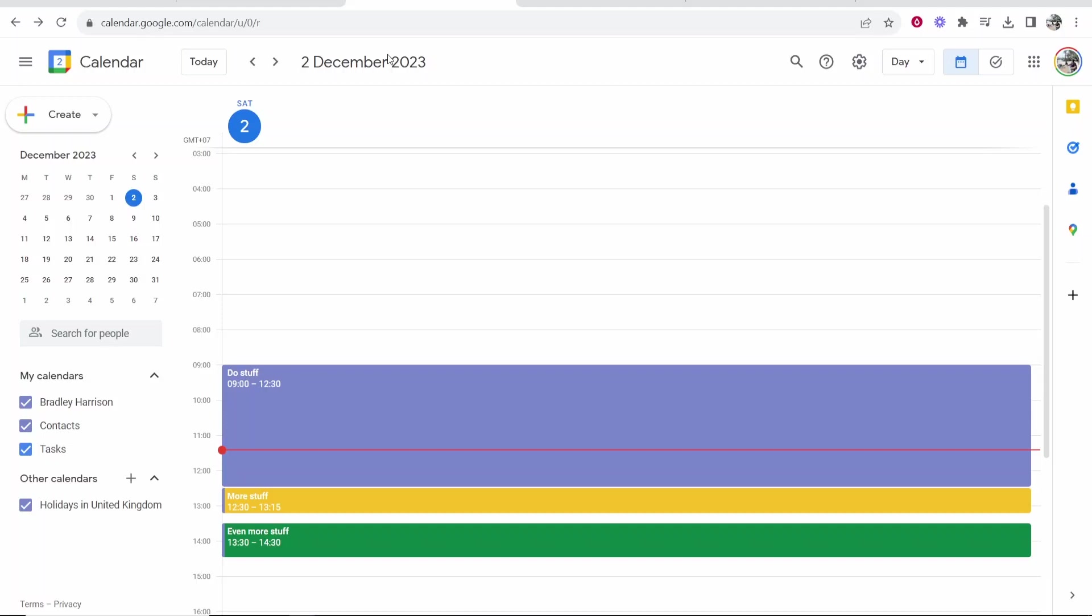In this video I'm going to show you how you can add all of your events from one Google calendar to another. Basically I'll show you how you can change the owner of your Google calendar and have your Google calendar on a new account.